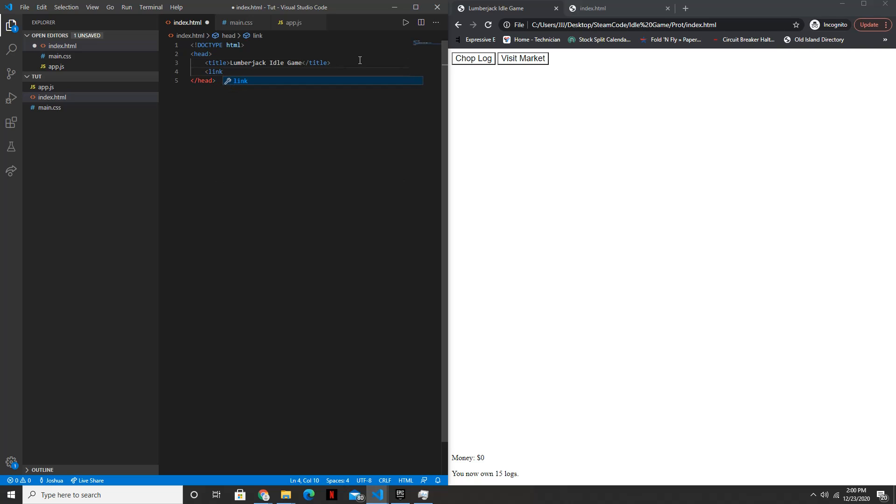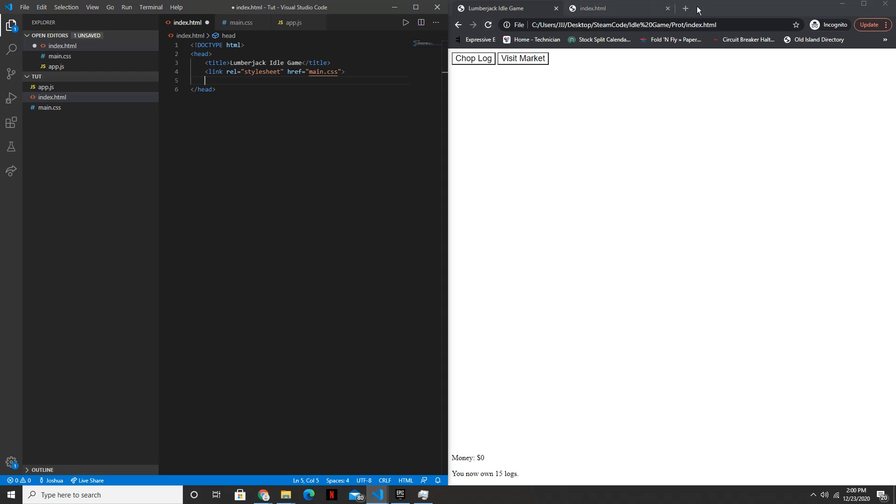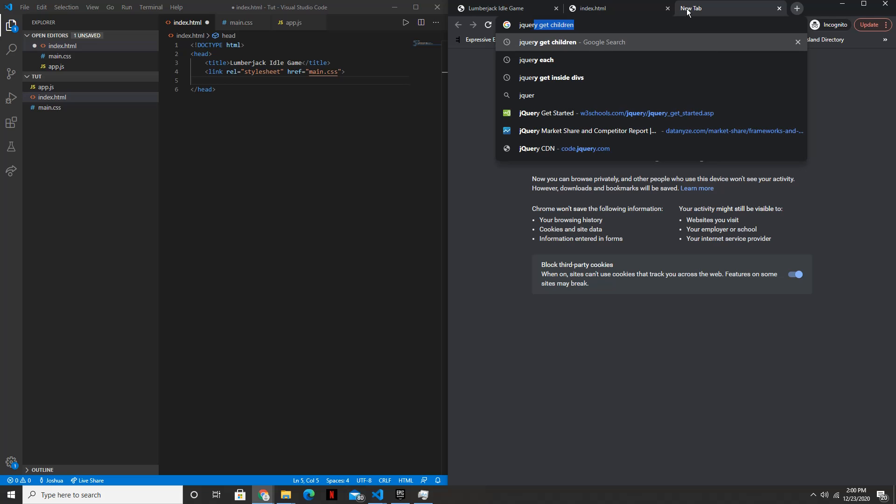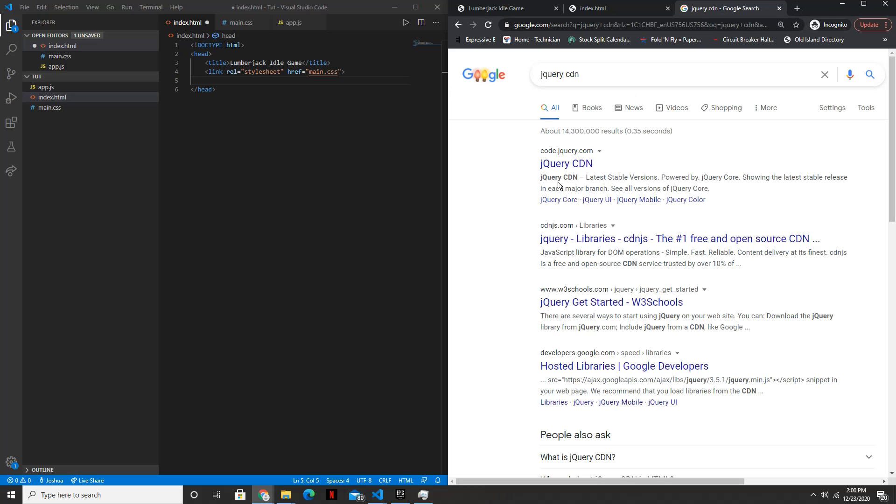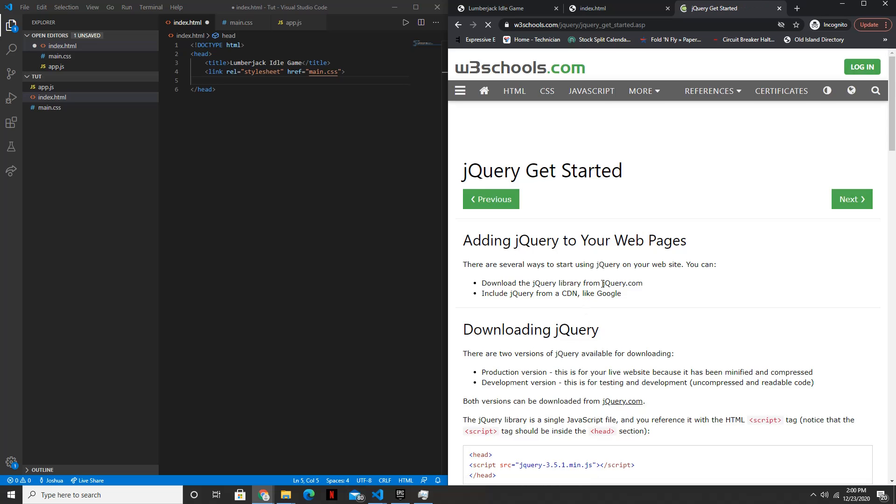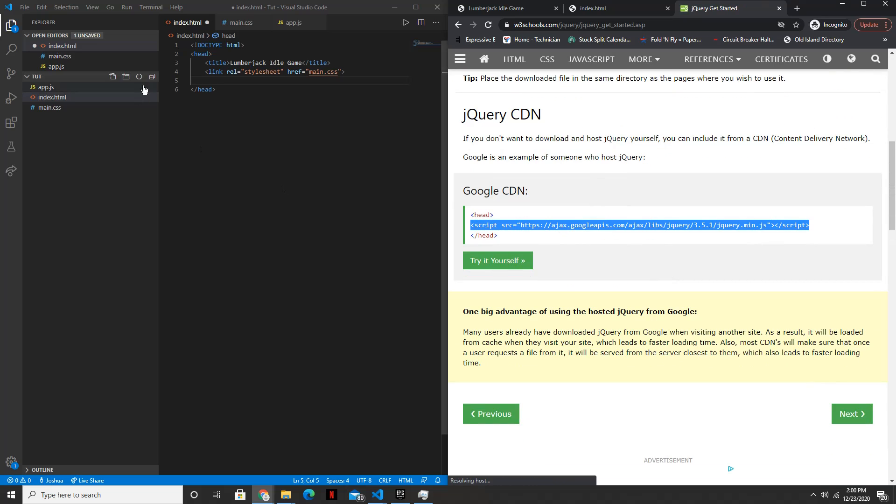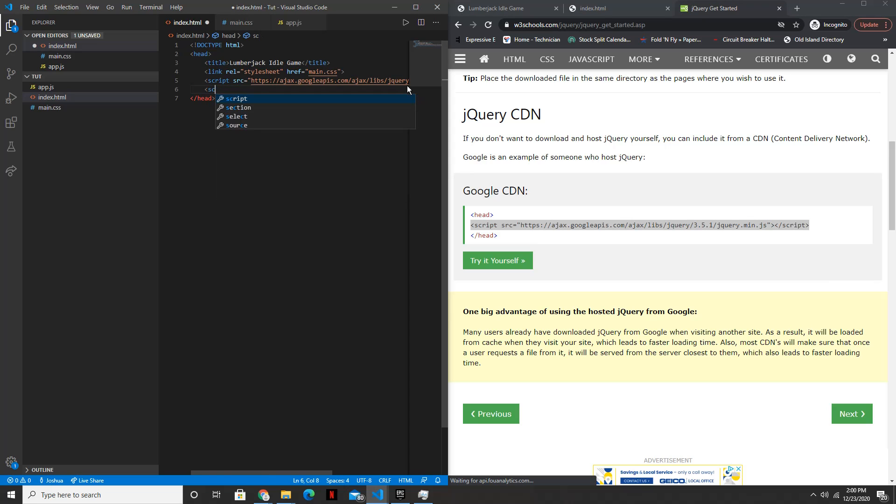And then link to the style sheet, the main.css. And so href is equal to main.css. And then we're going to be using jQuery in this tutorial, so we can just get the jQuery CDN. And then lastly just link to the app.js file.